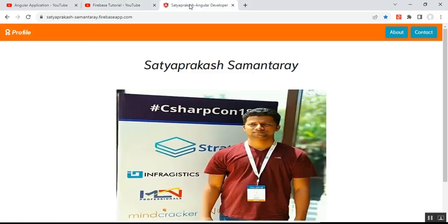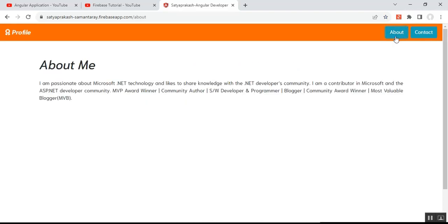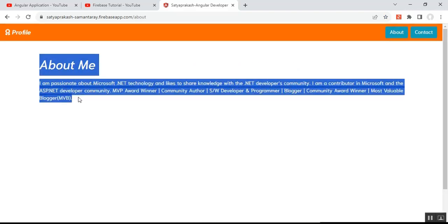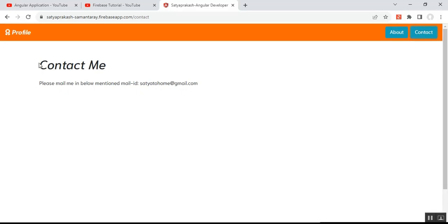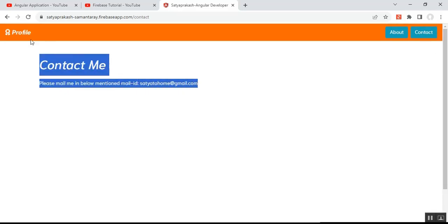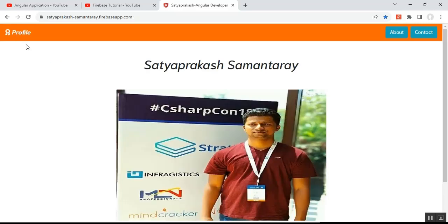After following those steps, this is the output — the personal portfolio using Angular for free. There is a menu with Profile, About, and Contact. If you click on About, the about section appears; if you click on Contact, the contact section appears; and if you click on Portfolio, you get your name and image.